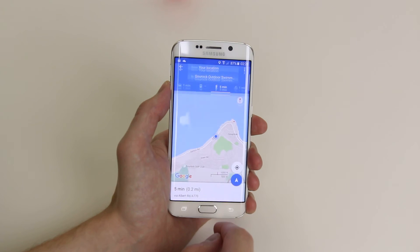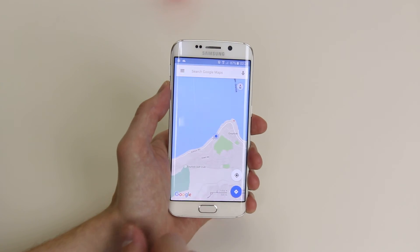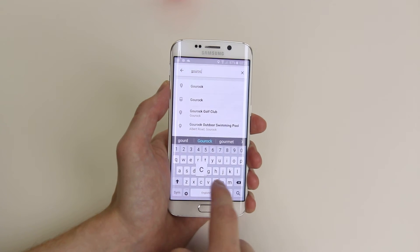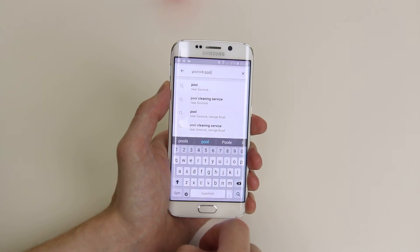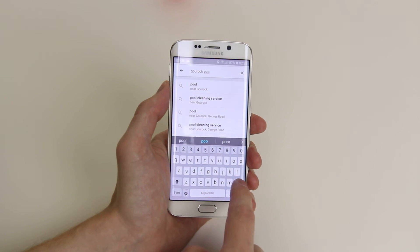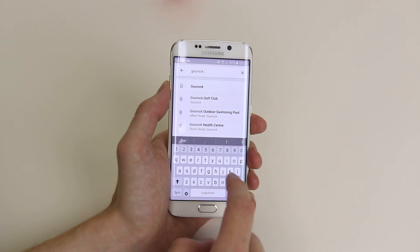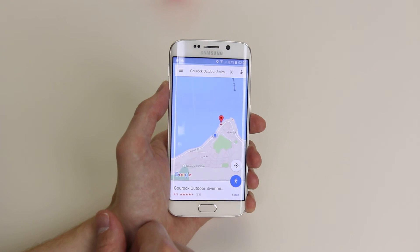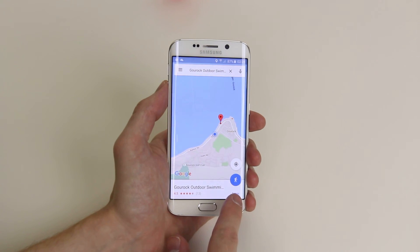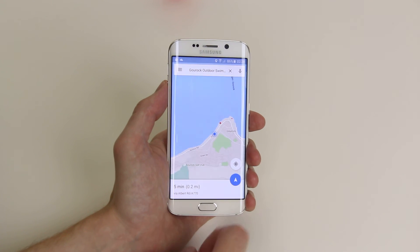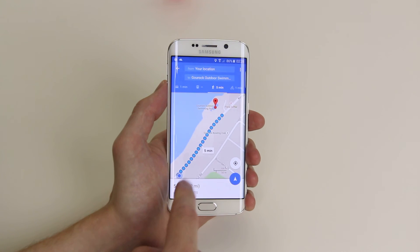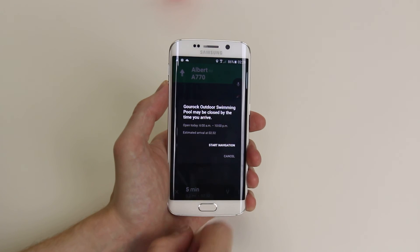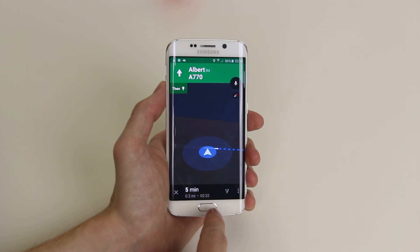If we wanted to do it by typing, we could type in 'Guru outdoor swimming pool.' As you can see, click on it and it tells us that it is five minutes walk. Click on it and it will then give us the route — click on the navigation, start navigation, and we are good to go.